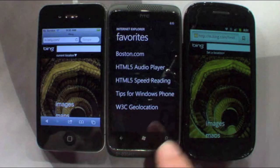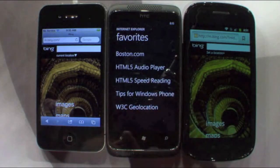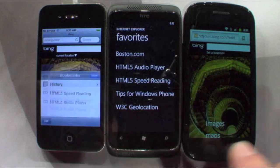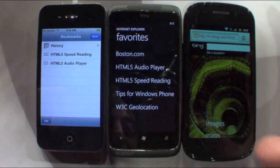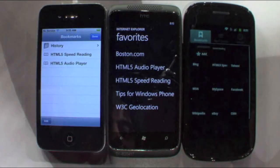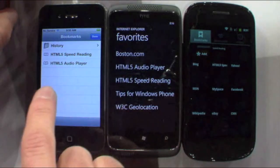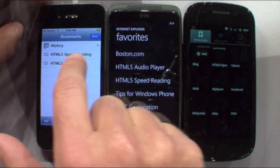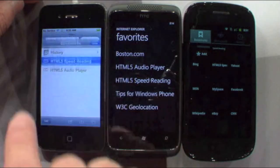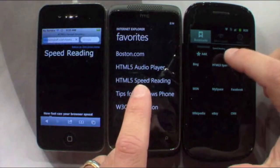What we're going to do is load an HTML5 speed reading demo on all three of the phones. I'm going to do my best to launch them basically simultaneously. I'll give the iPhone a little head start here because I only have two fingers. So we'll start the HTML5 speed reading there, and I'm going to start these two at the same time.